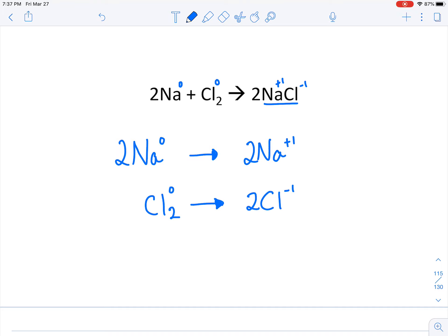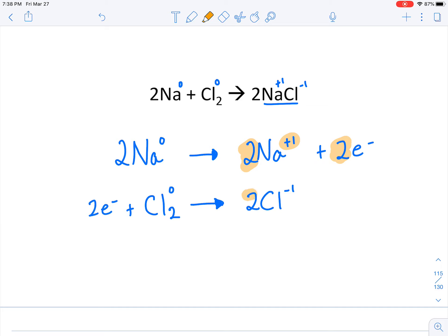We talked about electrons in the previous video, and we said that if something is becoming more positive, it's more positive because it has lost electrons. So there's an electron that got lost — really, two electrons are lost, because every sodium is a plus one and we've got two of them. For chlorine, the only way chlorine became more negative is that it took electrons in. It took in two electrons because we have two chlorines — each one took in one, for a total of two.